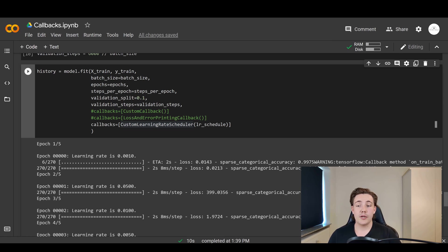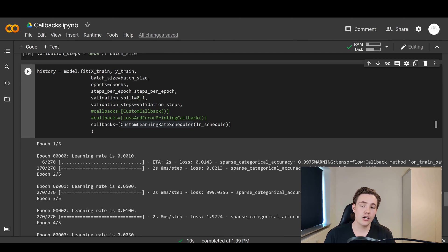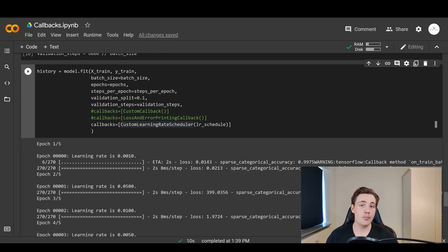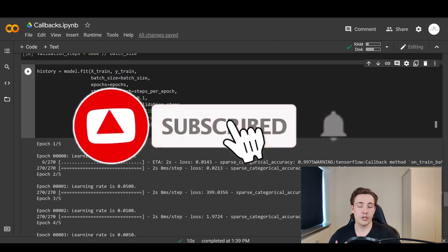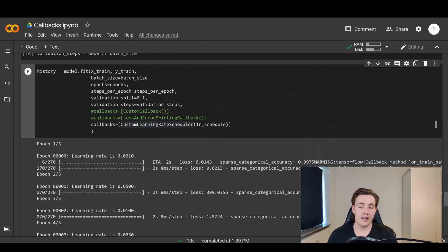That's pretty much it for this video. We've gone over how we can create our own callback functions and use them in Keras — mostly it's about the setup, then going into the individual functions to specify what to log or which hyperparameters to change after an epoch or batch ends. Thank you for watching — remember to hit subscribe and the bell notification, and like the video if you enjoyed the content.